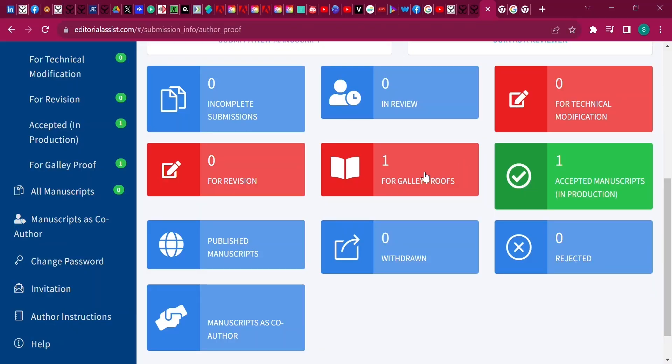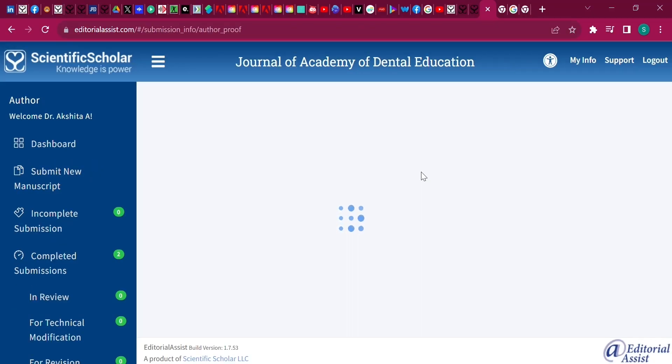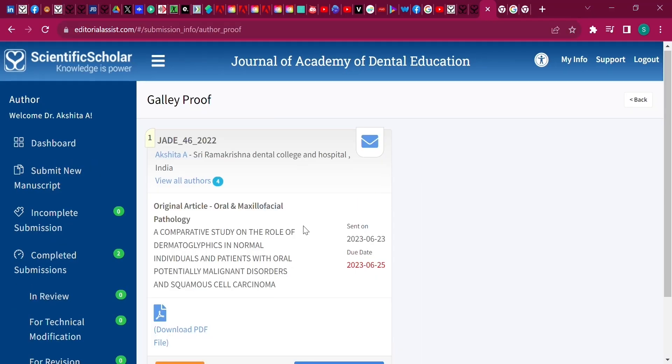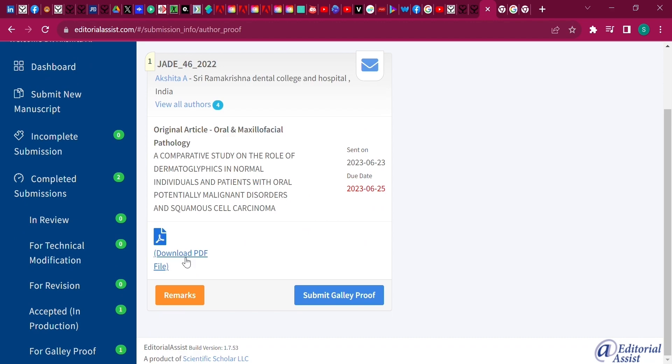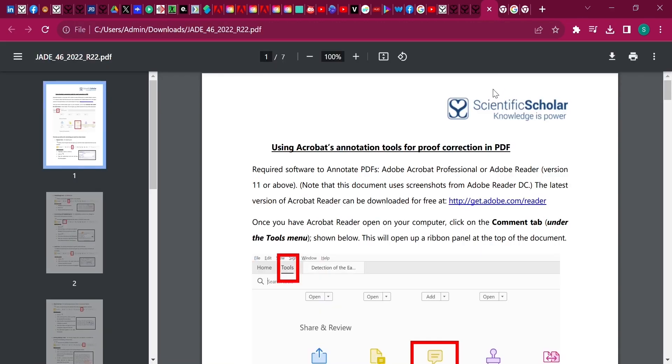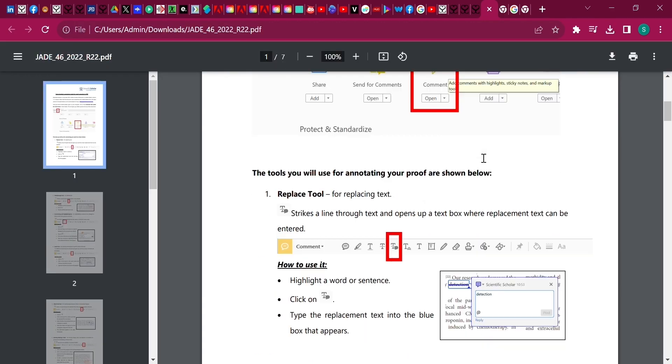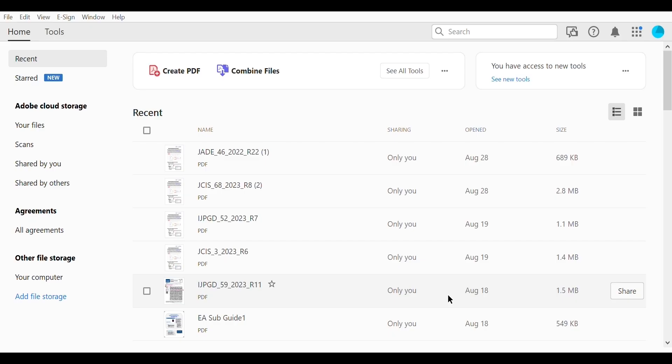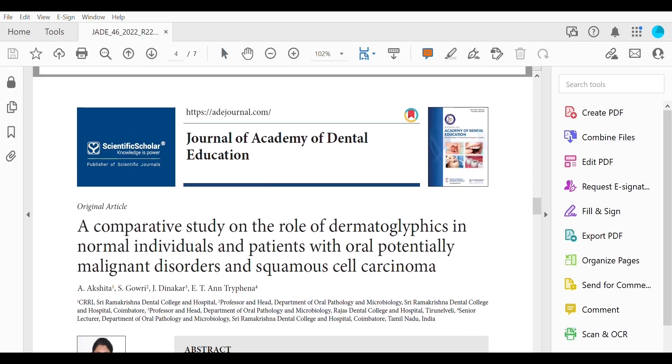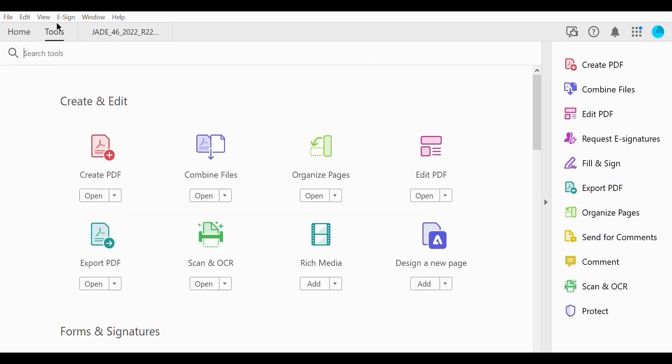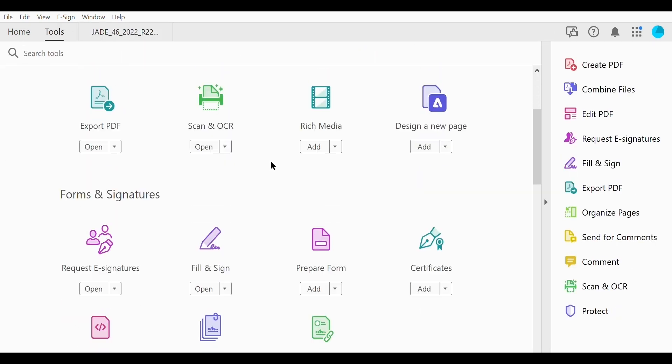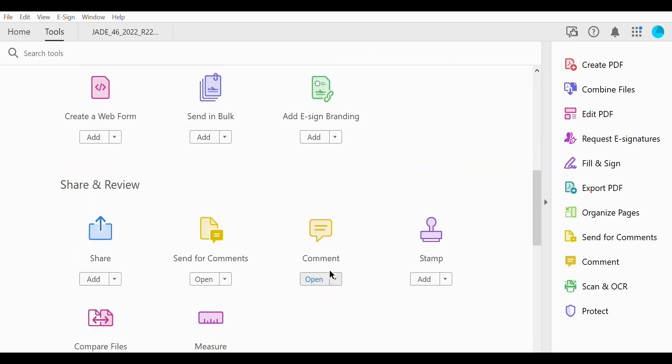You will see your galley proof manuscript here. Download the PDF and save it on your disk. Open the Acrobat application and the PDF file that you have just downloaded. Click on the comment tab under the tools menu.